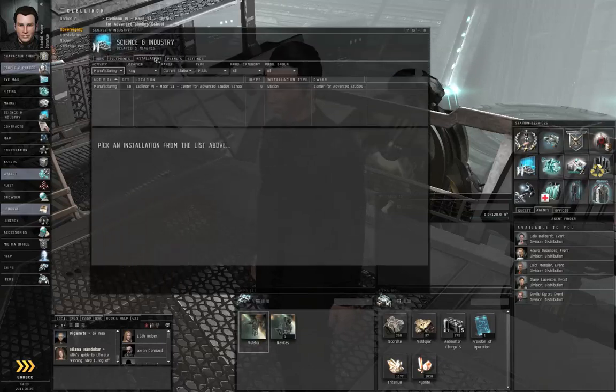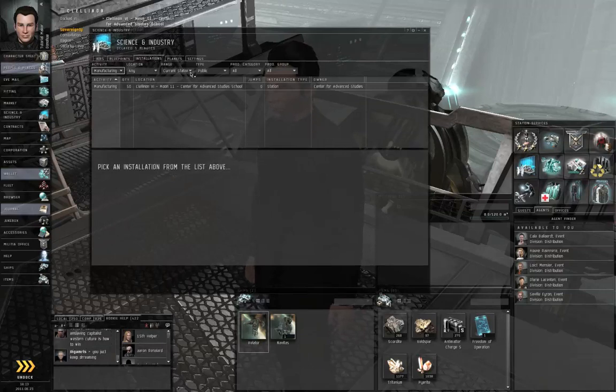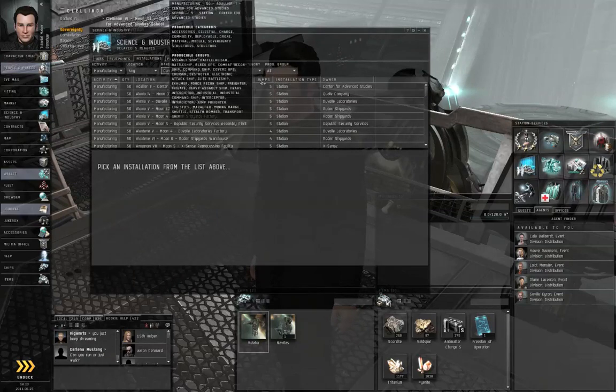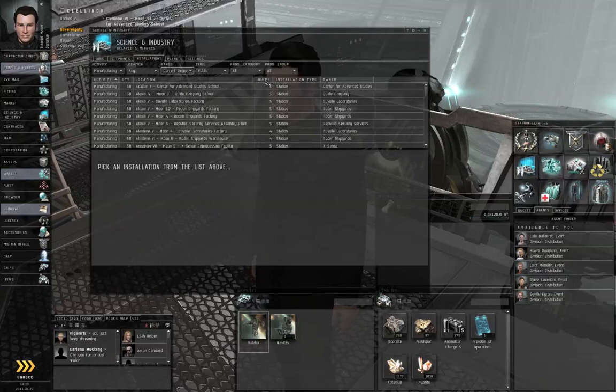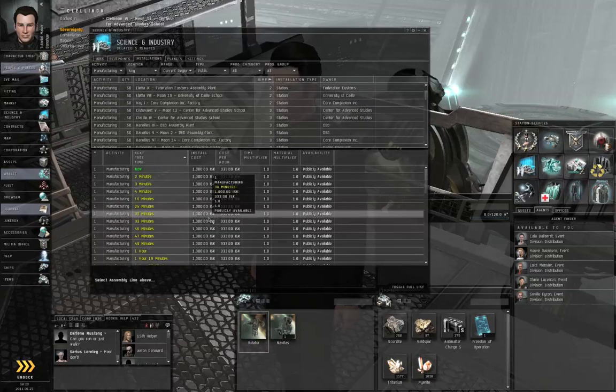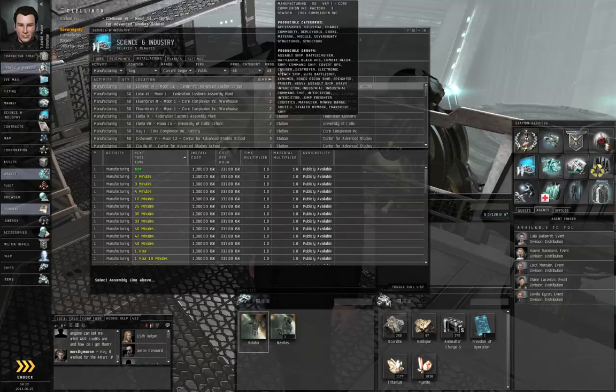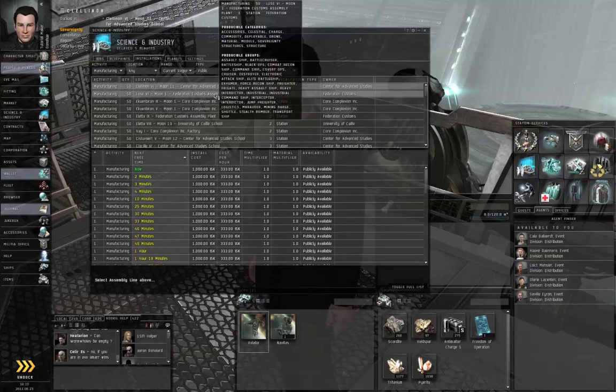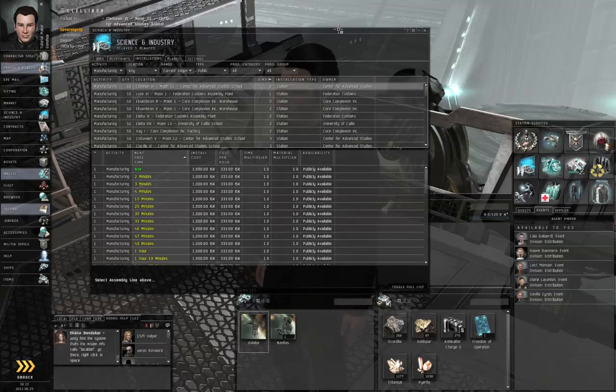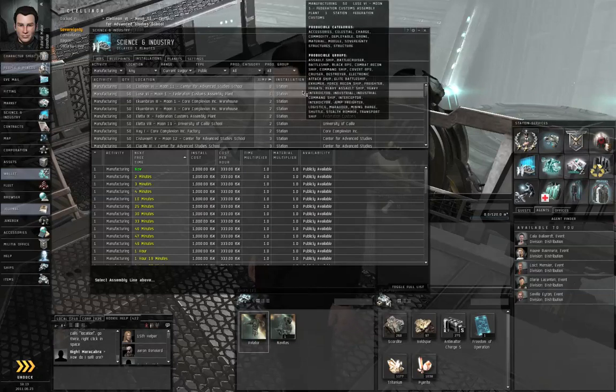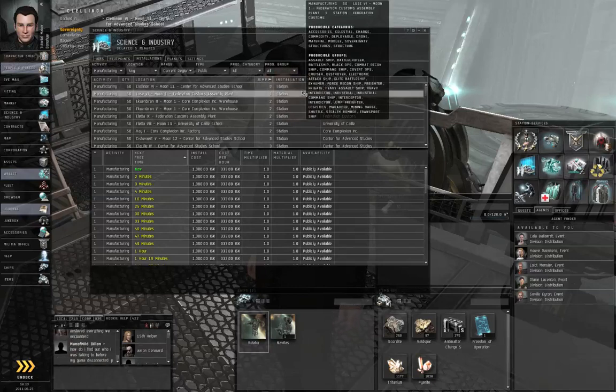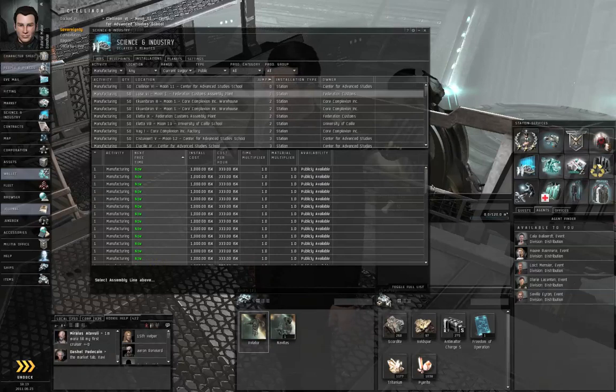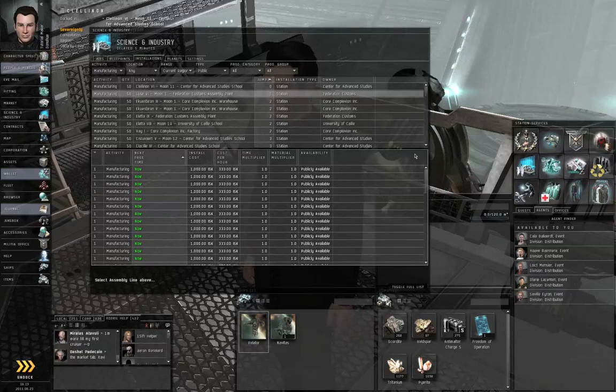Click on the installations tab. Go to range. Set current region. And you can sort this by number of jumps. So here in Cistuvaert, a lot of the assembly lines are busy. That's because a lot of other new players are using the assembly lines for their tutorial jobs. If everything is booked for the next two hours and you really don't feel like waiting, you can always load all the stuff that you need. The tritanium, the blueprint, whatever else the blueprint requires, and take it to another station. For example, one jump out from Cistuvaert, there's Luse 6 Moon 1, the Federation Customs assembly plant, and a lot of those assembly lines are free. So if all of the assembly lines in your local station are busy, you can go elsewhere.